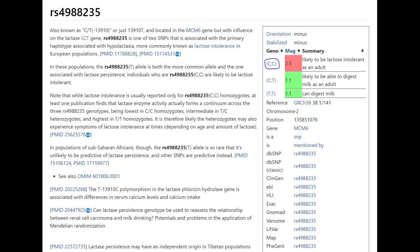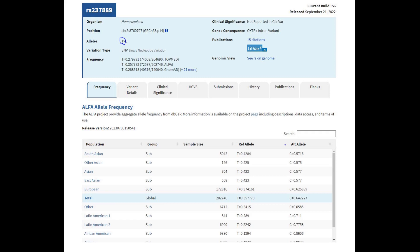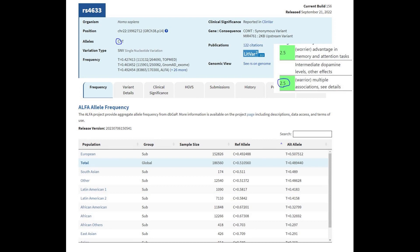She did not have the European lactose persistence mutation. The file also did not contain genotypes for the biggest variant in OXTR related to oxytocin tendencies, but I had to include this in the video. I found another variation within OXTR where she had TT, which is very typical for Asians and very atypical for Africans and Europeans, so she probably did have the oxytocin-related gene based on the ethnicity distributions of the alleles.